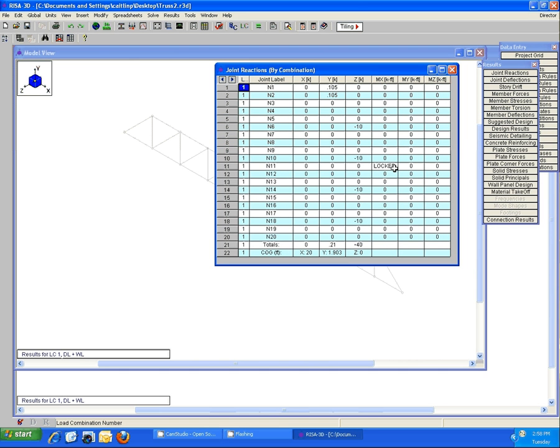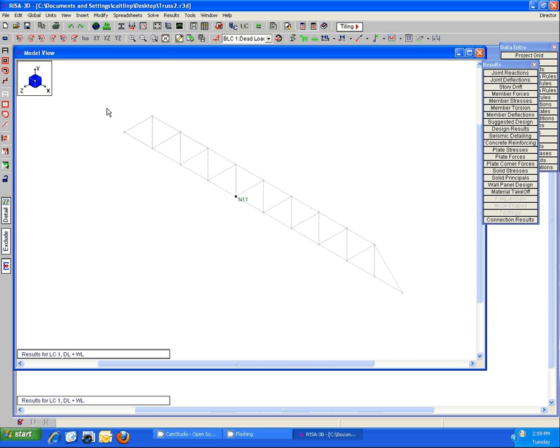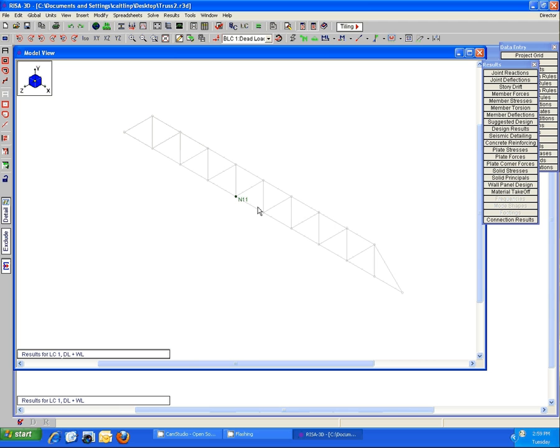Joint reactions is telling us that that joint is locked, aka unstable, in the global MX direction. We go back to our model view here and compare it to this global axis icon. We can see that the program is telling us that this joint is unstable against rotation about the global X axis.